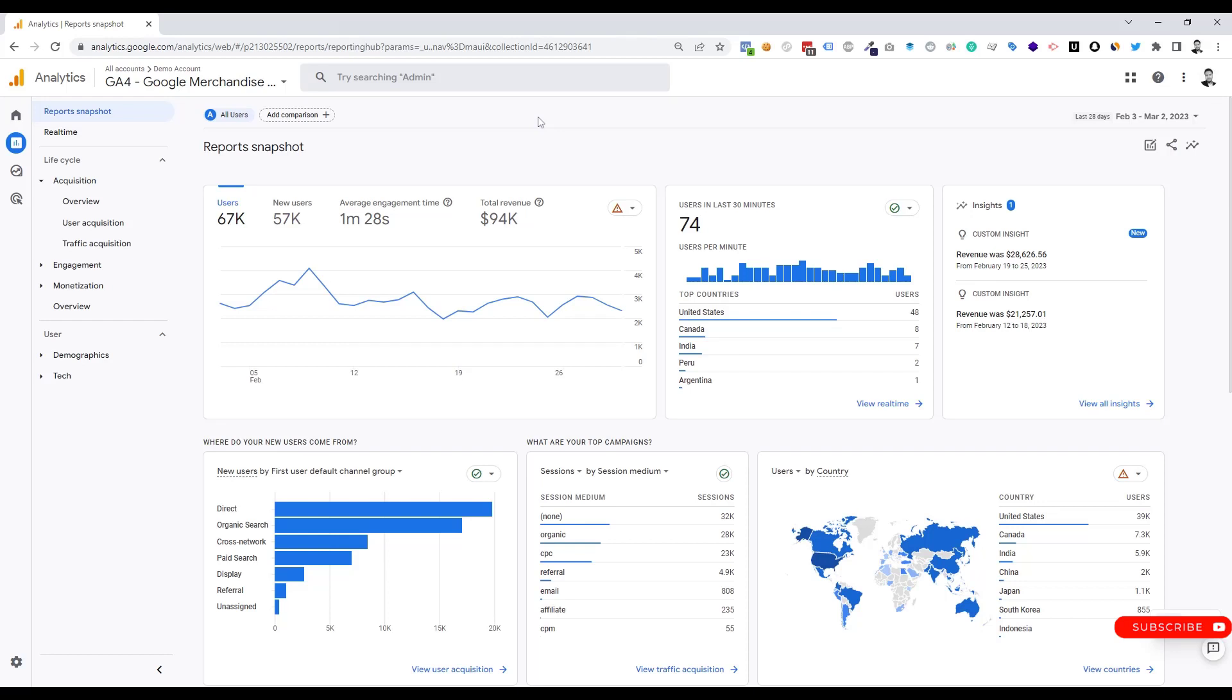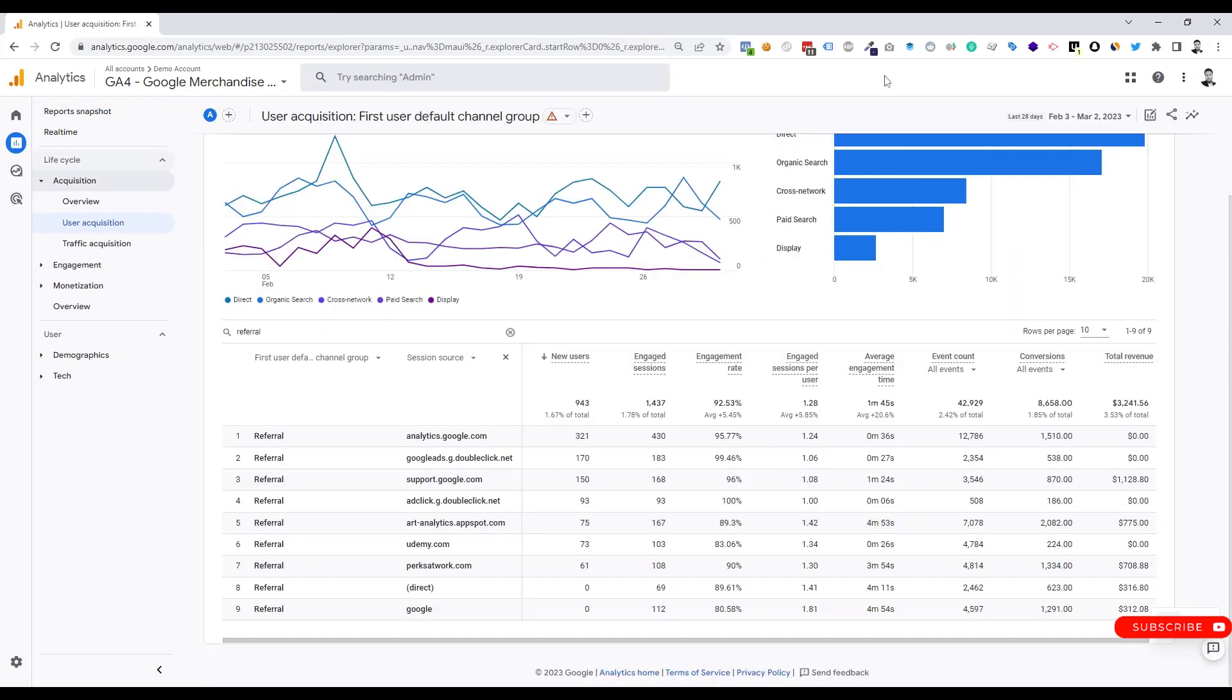Hello everyone, in today's video I will show you how to check internal traffic source on GA4. Referrals are the segment of traffic that arrives on your website through another source, like through a link on a third-party domain. GA4 automatically recognizes the traffic of your website and displays the domain names of these sites as the referral traffic sources in your reports.